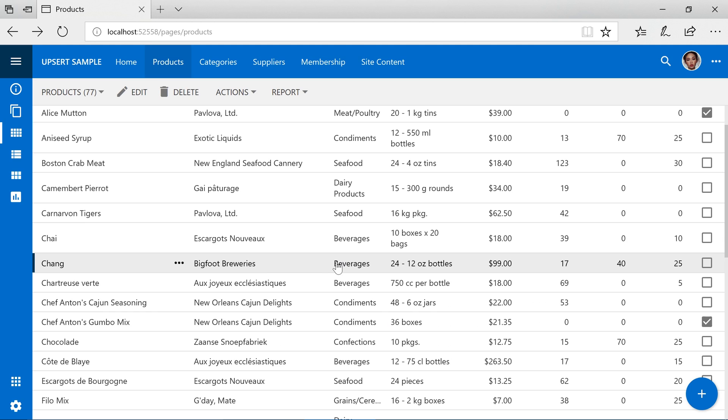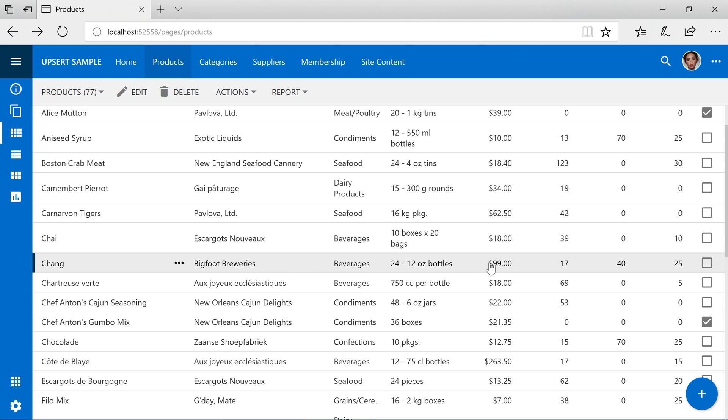Notice that there is still only one record with the name Chang. The supplier company name has been updated to Bigfoot Breweries and the unit price is set to 99. However, the rest of the values have stayed the same.